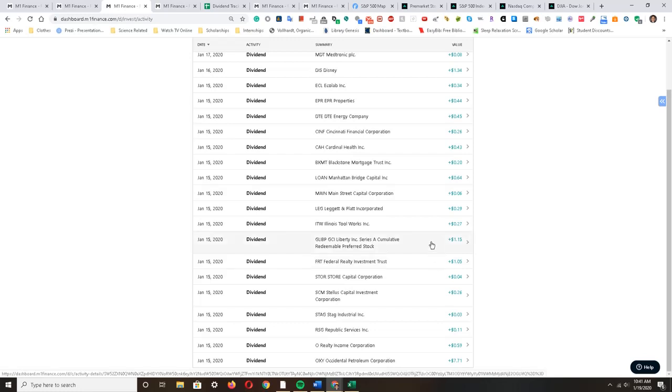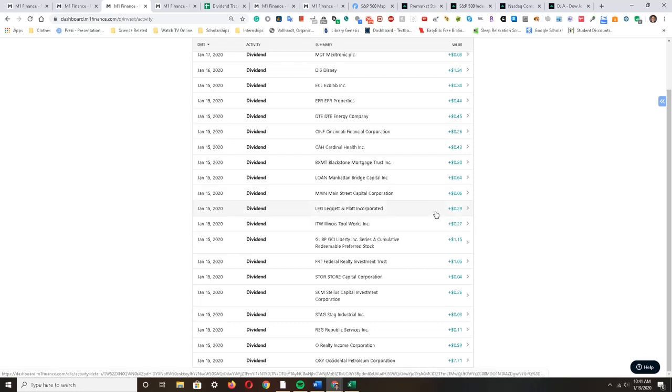I earned $1.05 from Federal Realty Investment Trust, $1.15 from the GCI Liberty preferred stock, $0.27 from Illinois Tool Works, $0.29 from Leggett and Platt, and $0.06 from Main Street Capital.